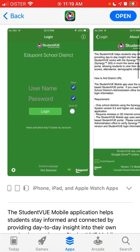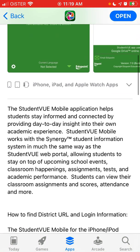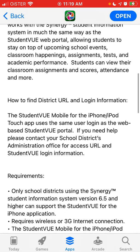From here you can just go. First of all, you need to get a login on the web via the StudentVUE portal. If you need help, you need to contact your school district's administration for the access URL and StudentVUE information.